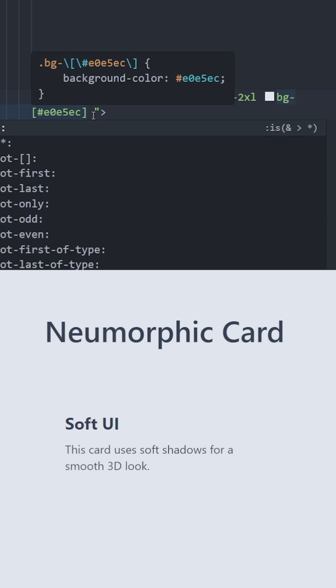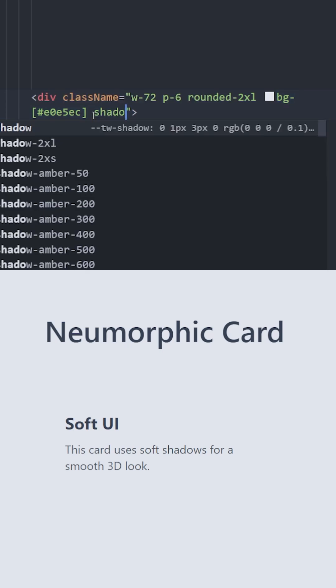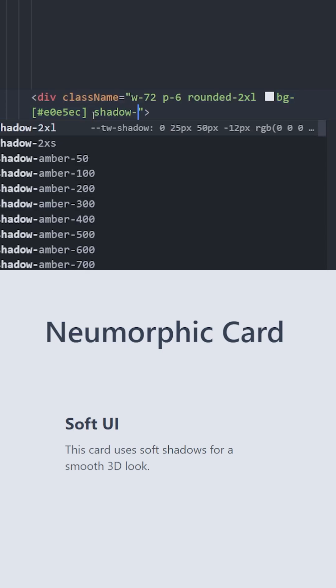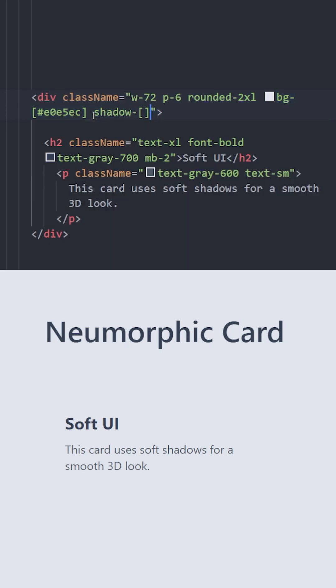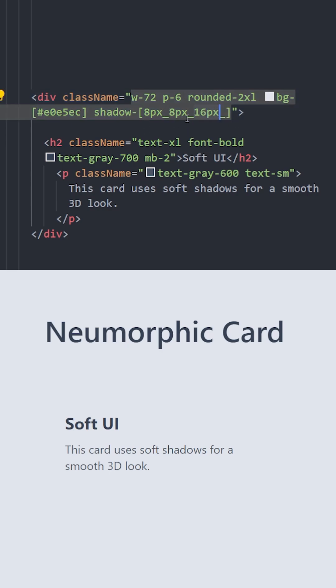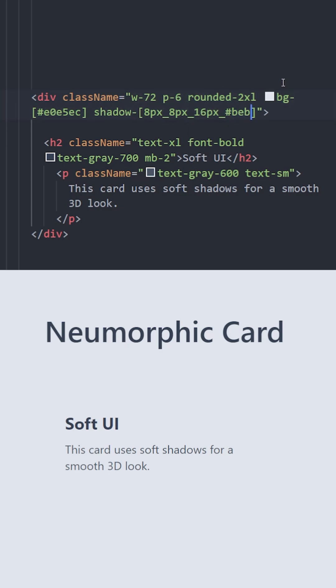We can create two shadows at the same time using the shadow class and arbitrary values. First we're going to create a shadow at the bottom right. So 8 pixel by 8 pixel and a 60 pixel of blur. This basically makes the shadow softer. The next value is the color of the shadow which will be a light gray color.